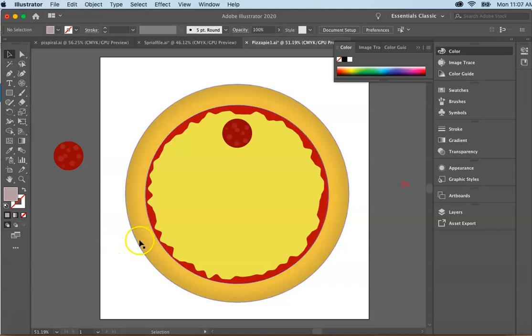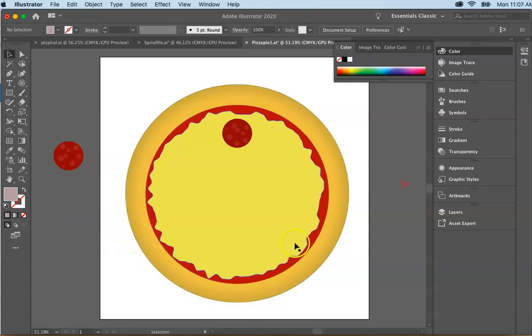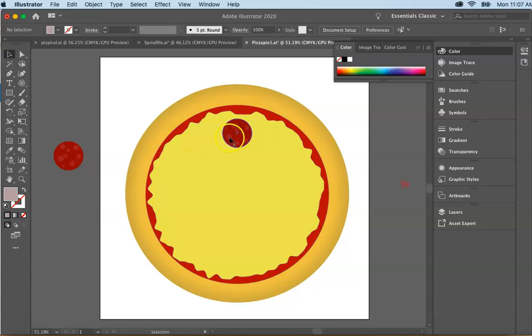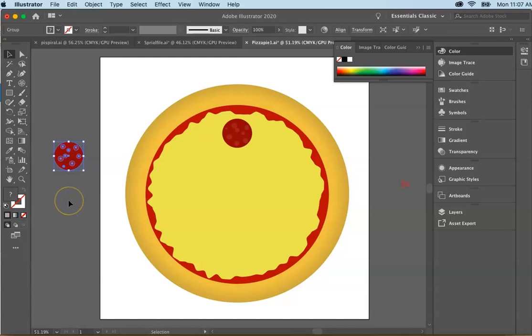So here we have a pizza pie. We have the crust, we have the cheese, we have the sauce, and we have a pepperoni that I already previously created for you. If you'd like to open your pizza and start here, you would open it at pizza pie 1ai.